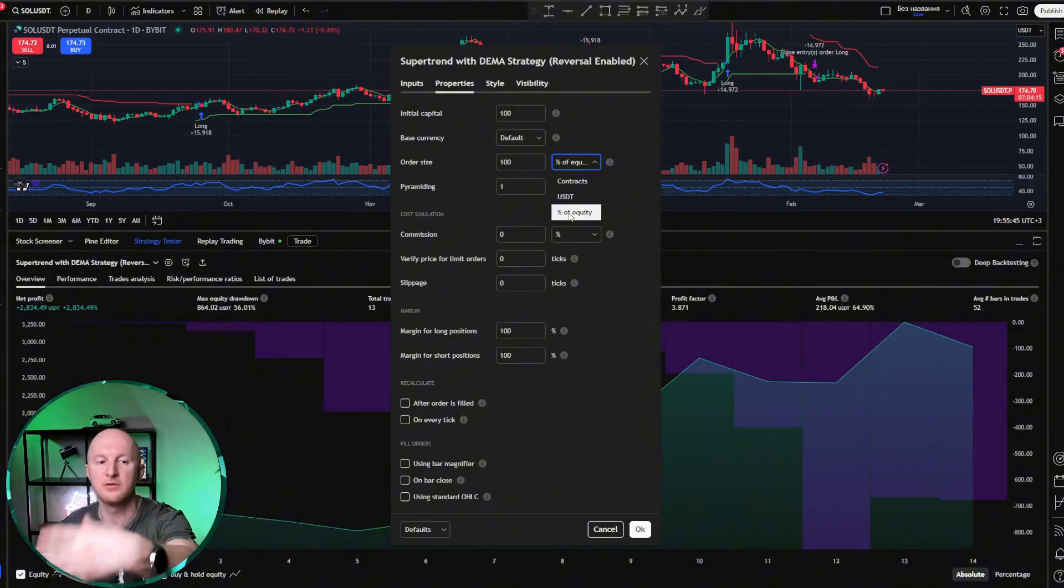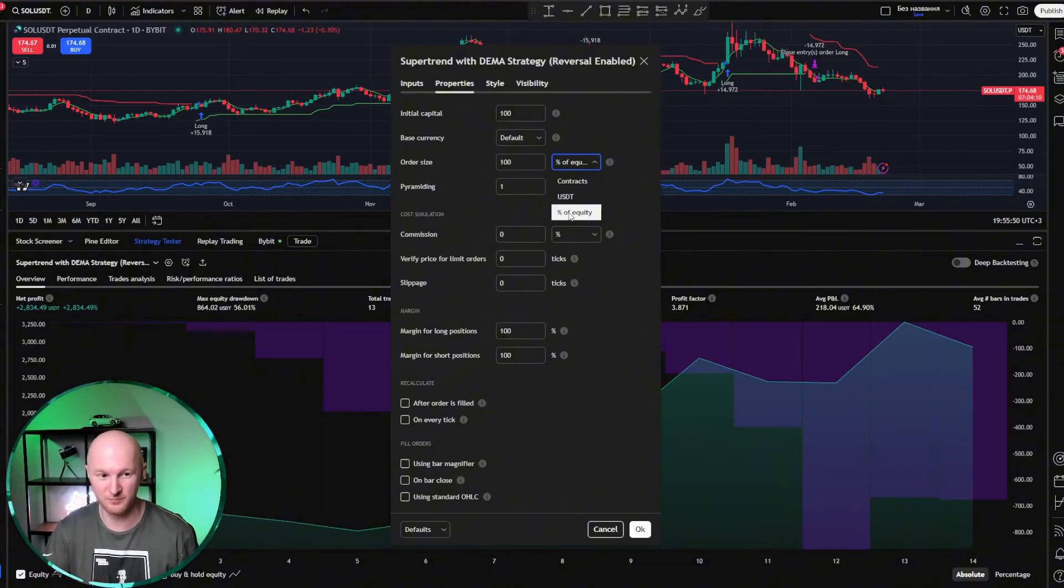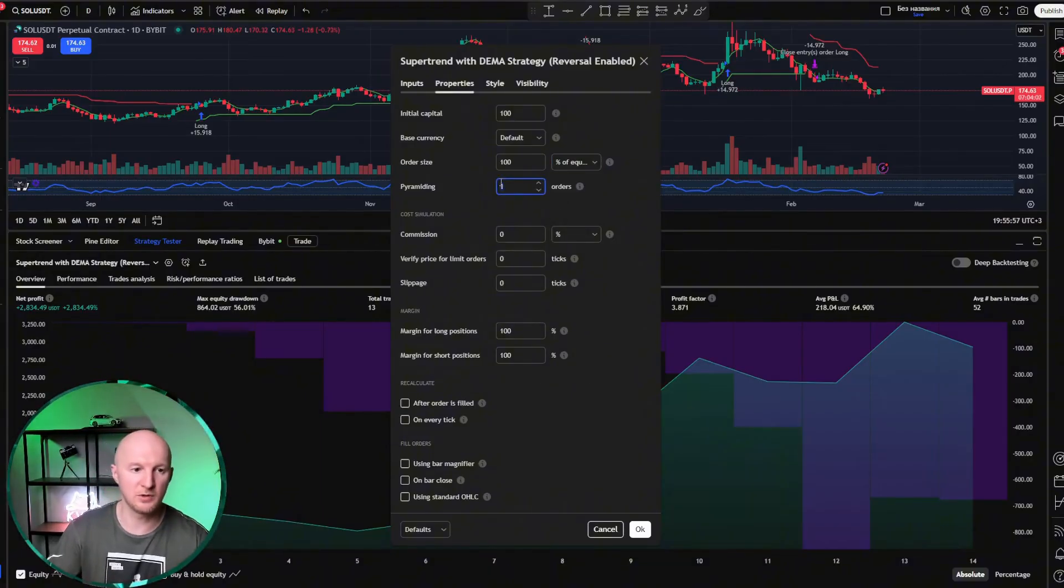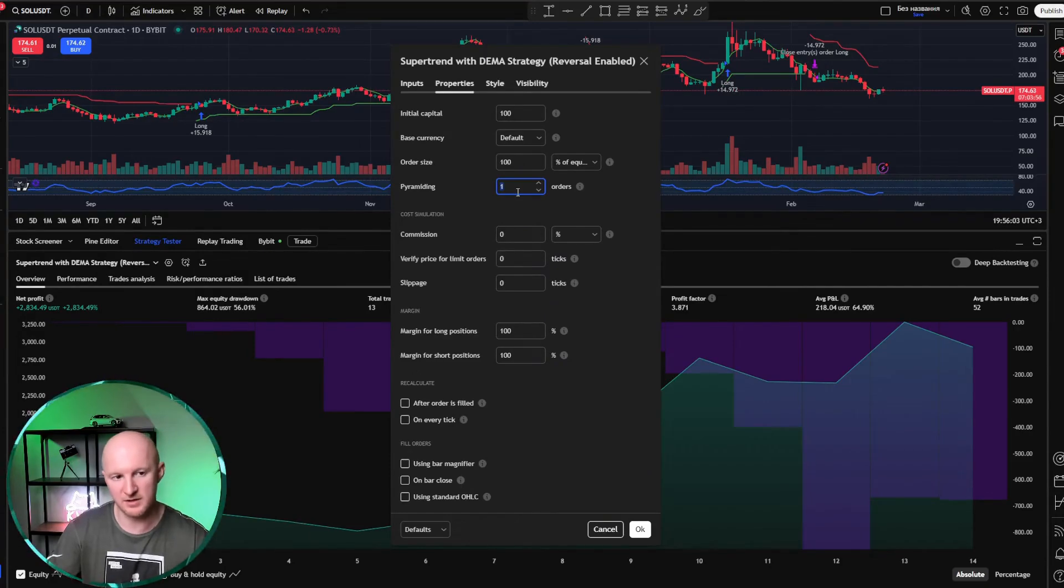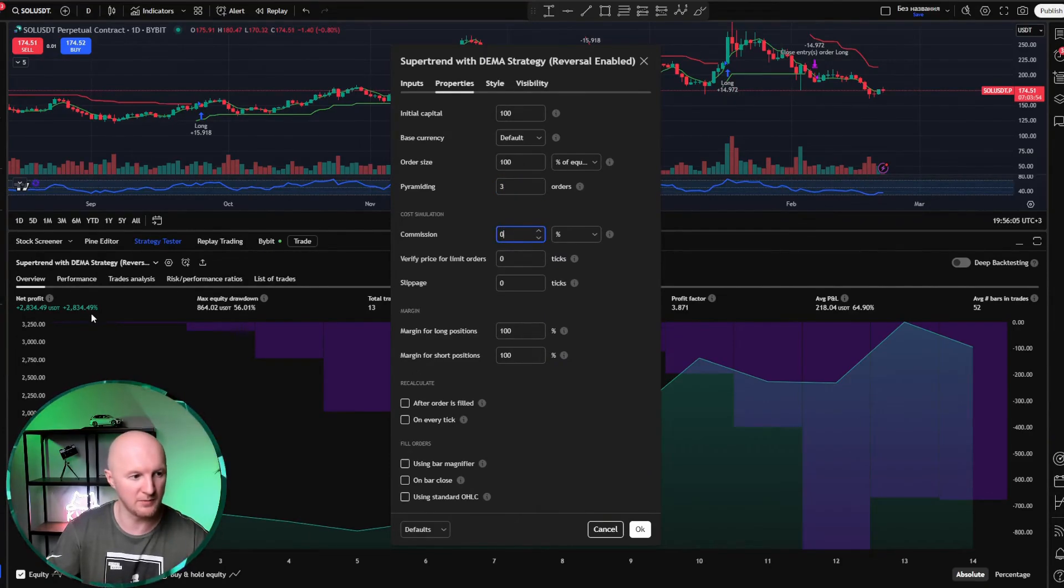That is, if the strategy is profitable, of course. What is important to look at? It's important to check the pyramiding parameter. This is how many orders the strategy can hold at the same time. This is a trend following strategy, so this parameter can be anything, it won't affect anything. I can set it to whatever number I want, it won't affect the results, because the strategy will always hold only one order at a time.